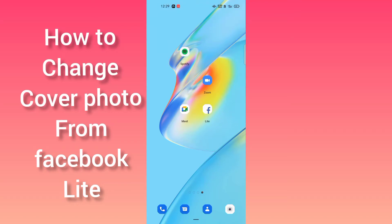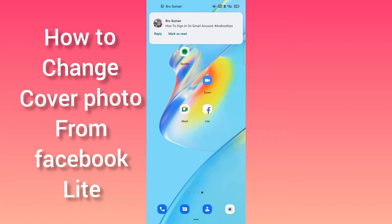Hello guys, welcome back to another brand new video. In this video, I will be teaching you how you can change your cover photos in your Android mobile phones from your Facebook Lite.